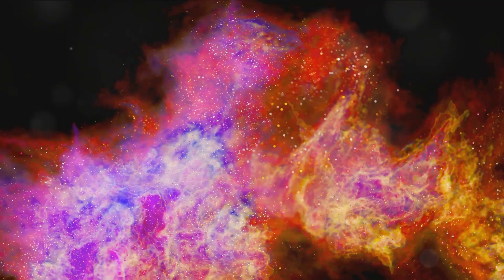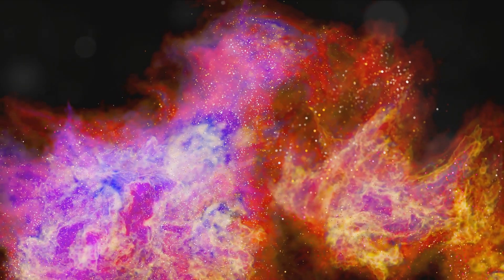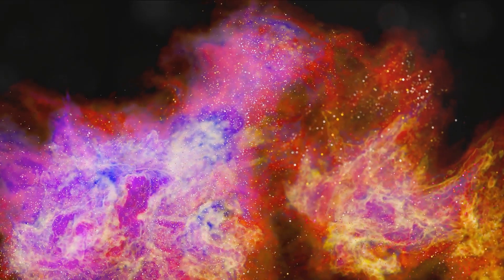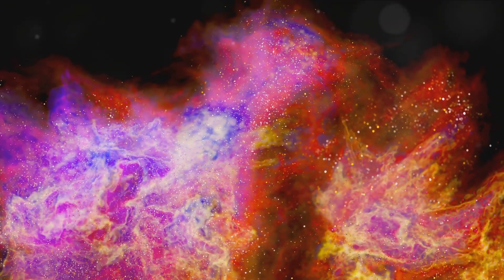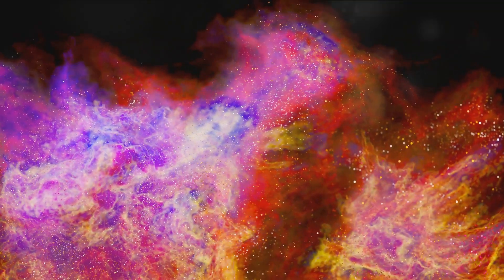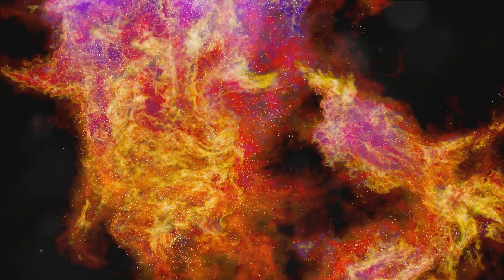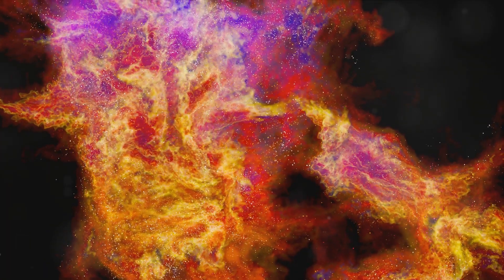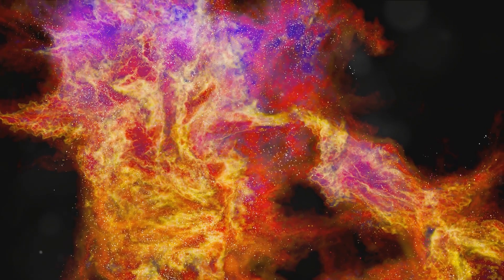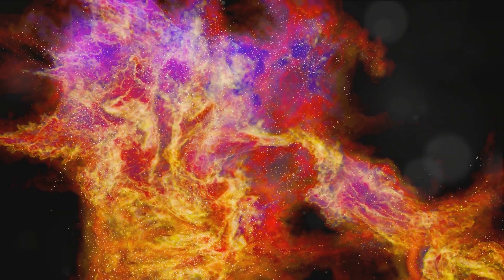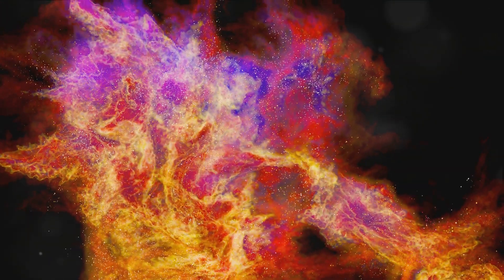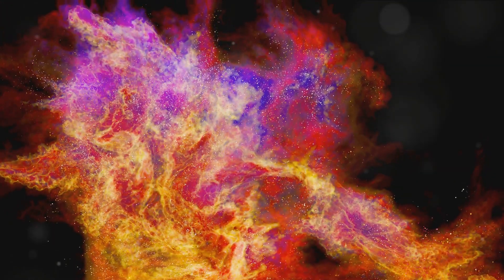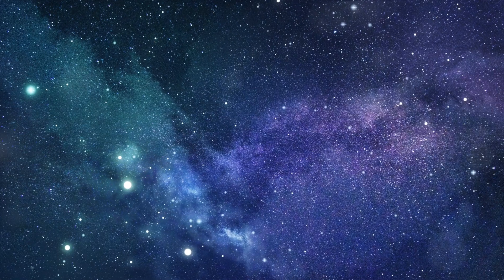But the Milky Way is more than just stars. It's a cosmic habitat teeming with diverse celestial phenomena: nebulae, star clusters, and the mysterious dark matter all call this galaxy home. The interstellar medium, a soup of gas and dust, fills the gaps, painting a picture of chaos and beauty intertwined.